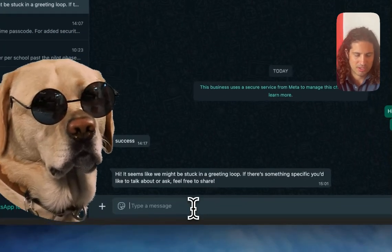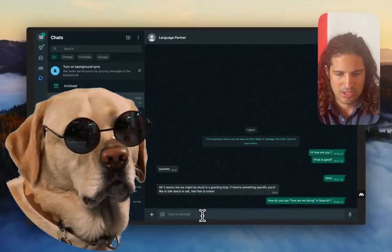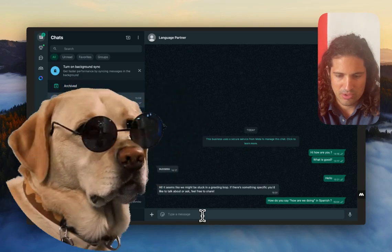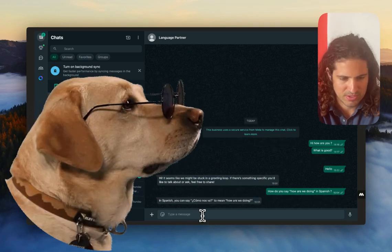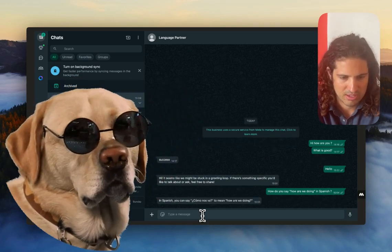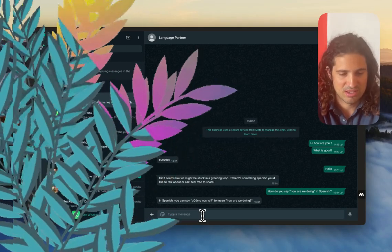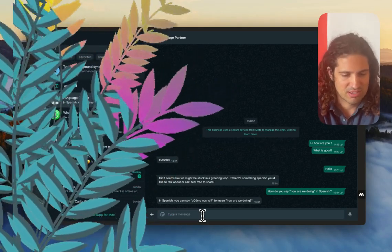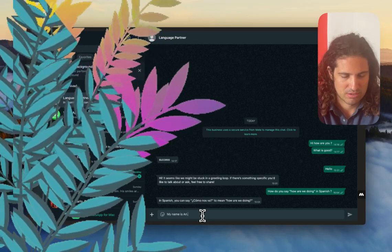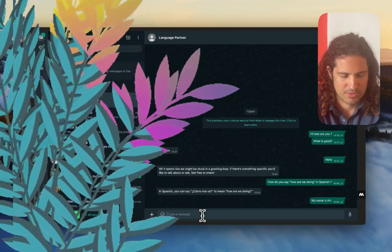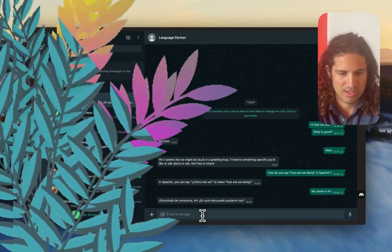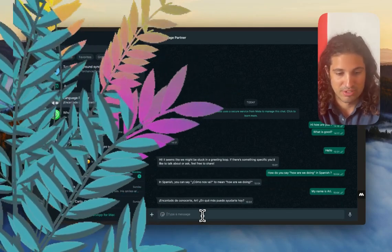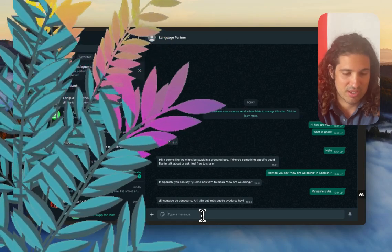And we're going to go ahead and say, so how do we say how we're doing in Spanish? Let's see what it says. Spanish say, como nos va. Nice. Great. And let's see if it remembers my name. It's going to say, okay. So I'm pleased to meet you.